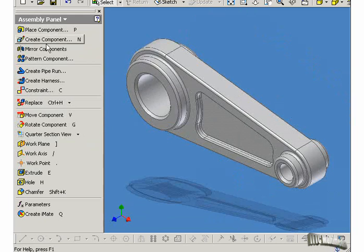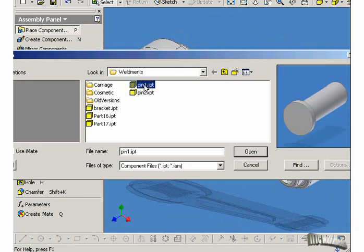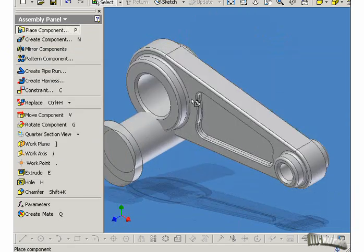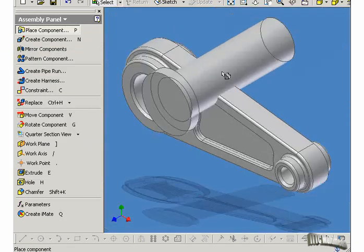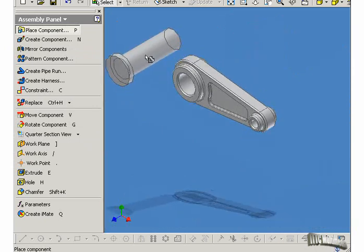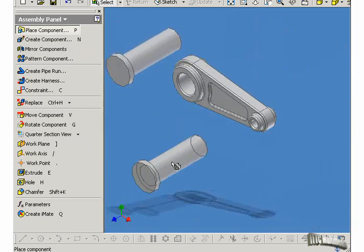Now we'll go to Place Component again, and we'll put a part called Pin 1, and just place it somewhere in the vicinity, perhaps here. Press Escape.